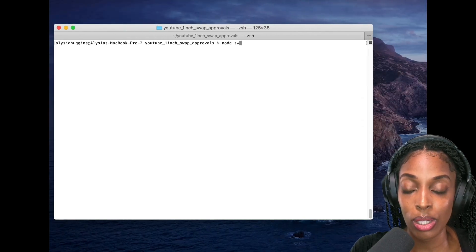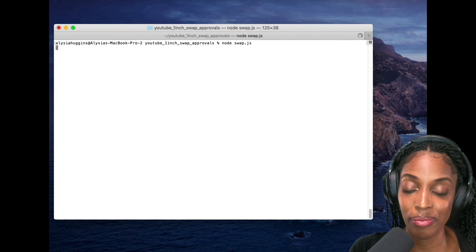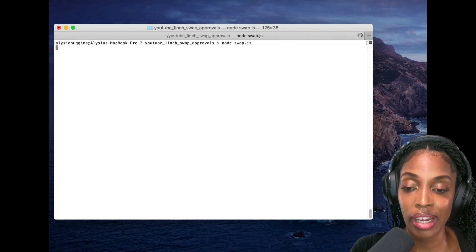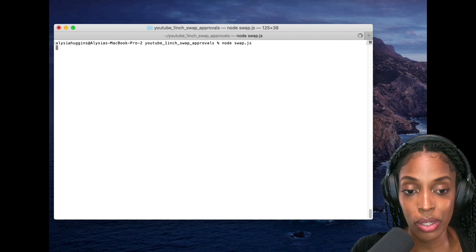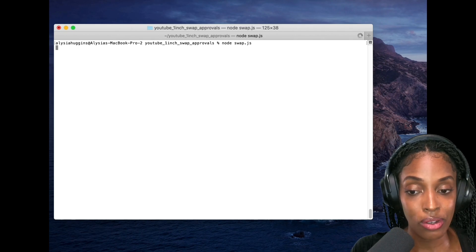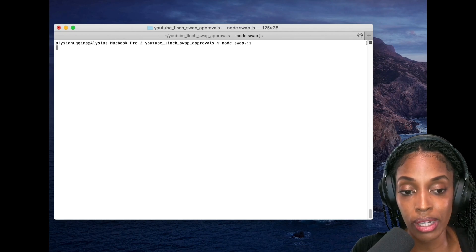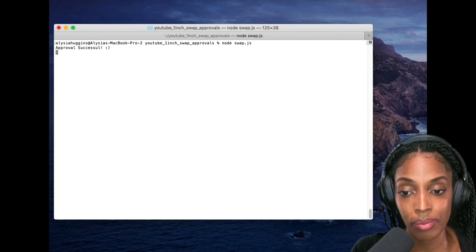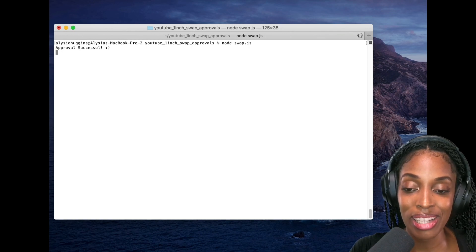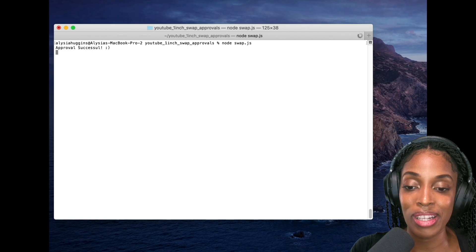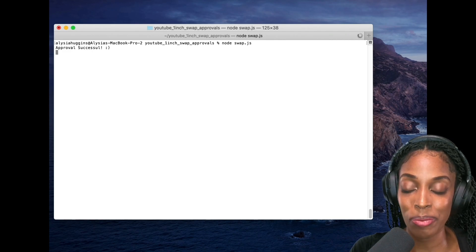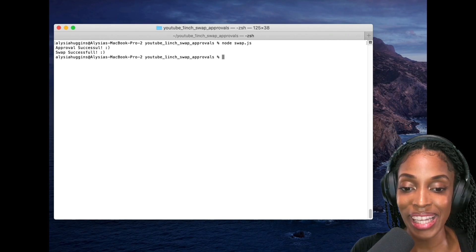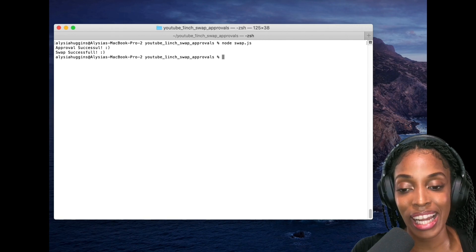Okay. So I guess right now it's checking to see whether or not the token is a native token. If not, it's going to approve it. So it's probably conducting an approval right now. Yay. So the approval is successful and now this transaction would probably do the swap. Yay. Awesome. So the swap was successful.